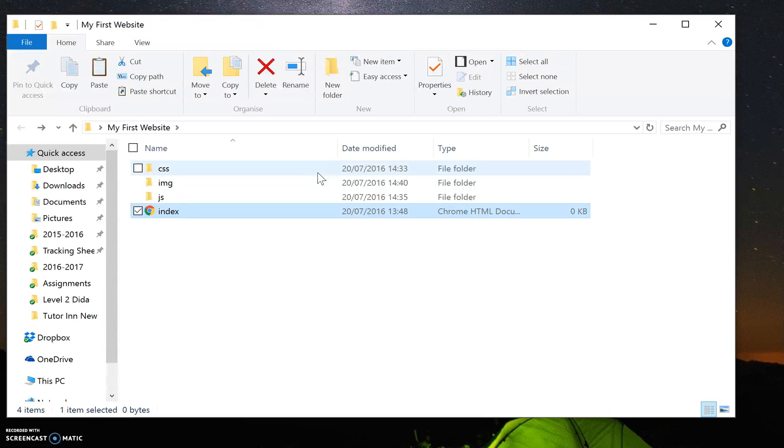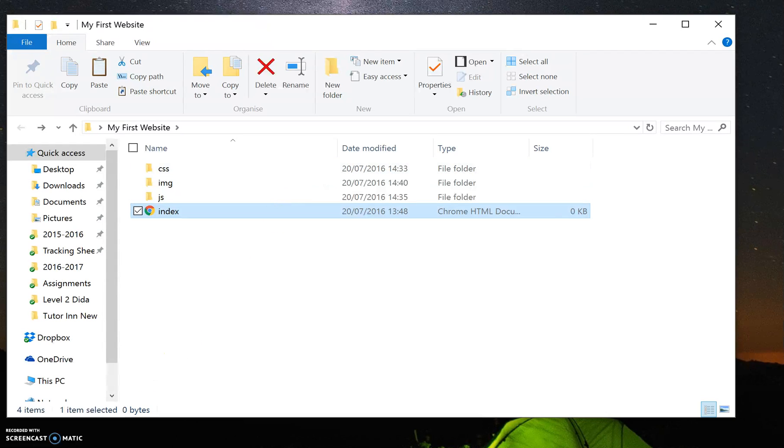Organize it as much as possible. At the end of the day, you get more marks for it. If you're doing your assignment or if you're doing an exam based on HTML, you get actually more marks if you organize it correctly and consistently throughout the actual task.